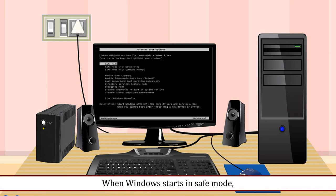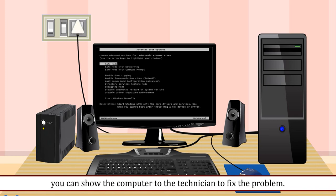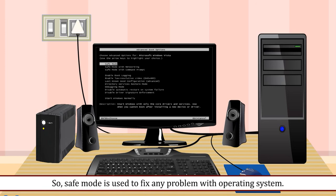When Windows starts in Safe Mode, you can show the computer to the technician to fix the problem. So, Safe Mode is used to fix any problem with operating system.